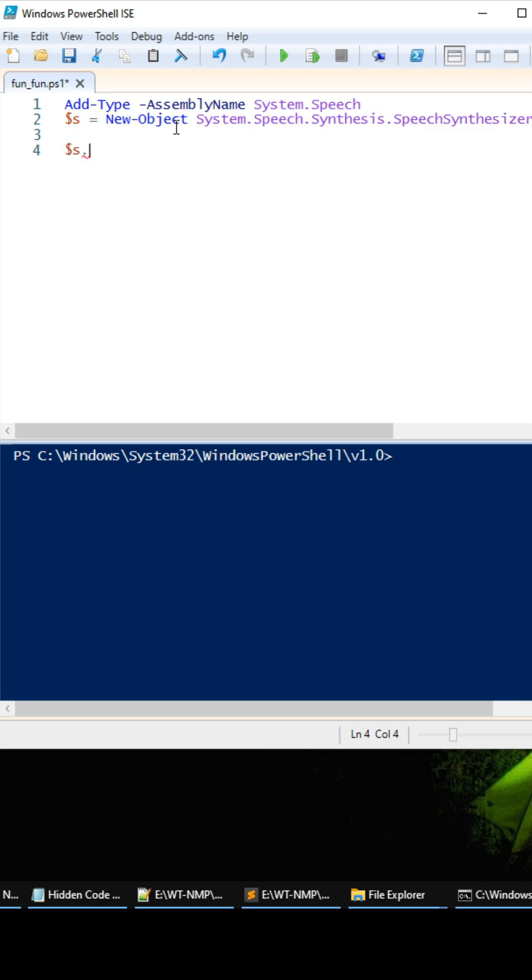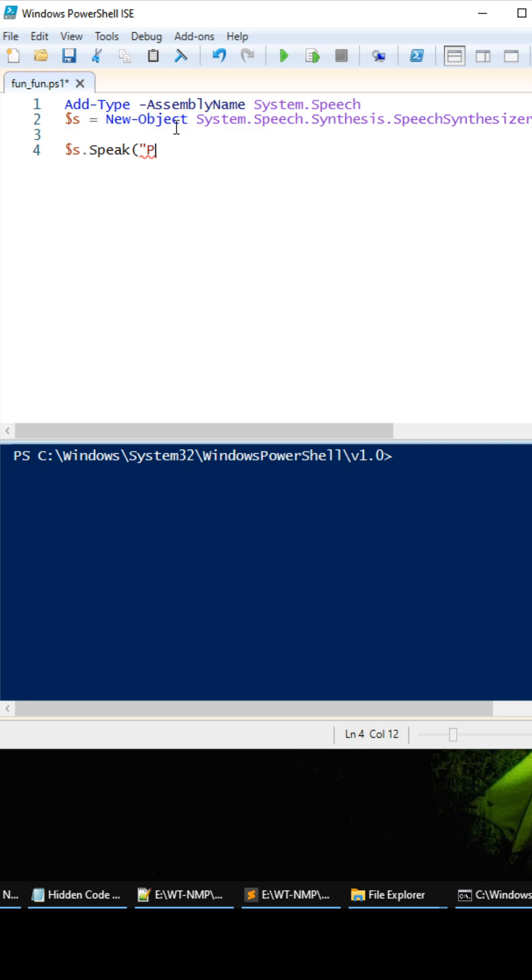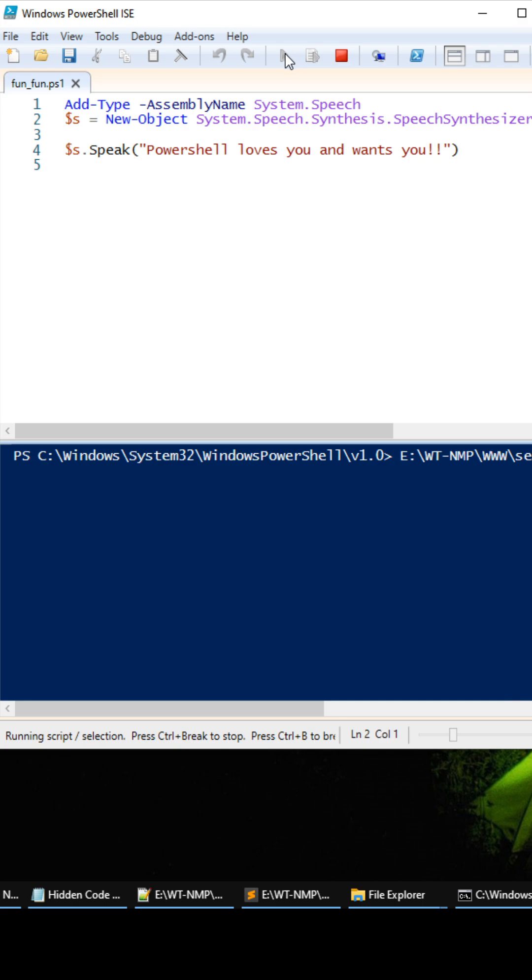And so now we could do speak, we call the speak function and we can be like PowerShell loves you and wants you, okay. So let's try this out, see if it works. PowerShell loves you and wants you.